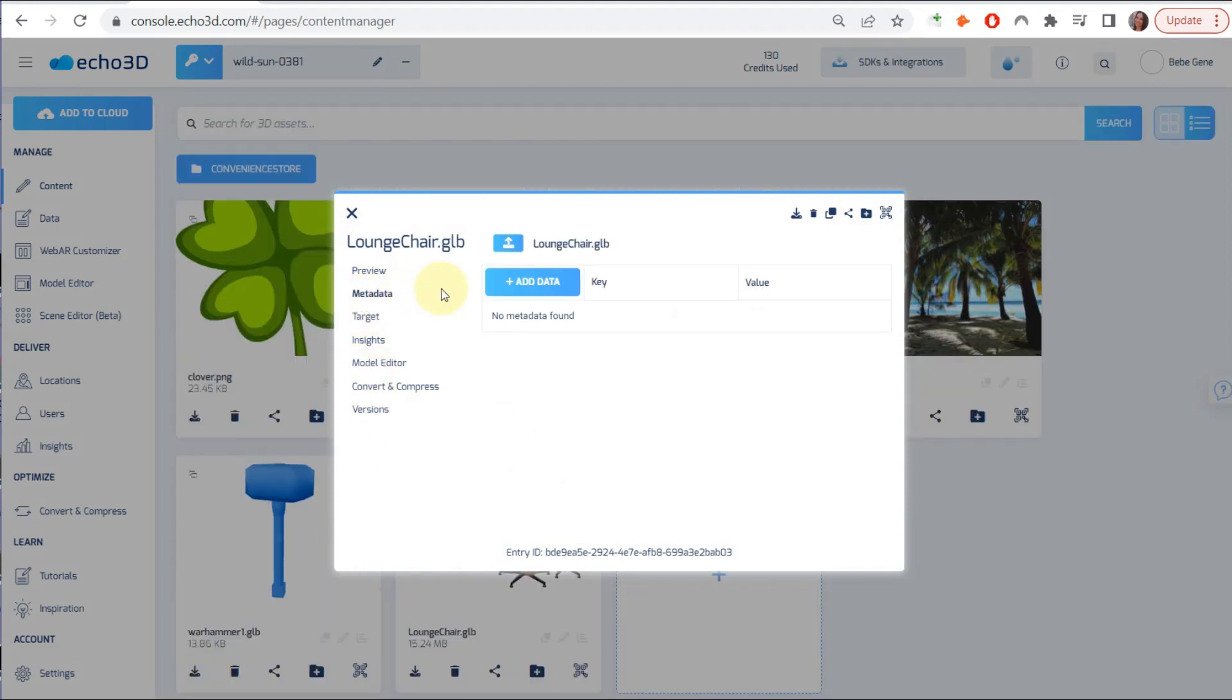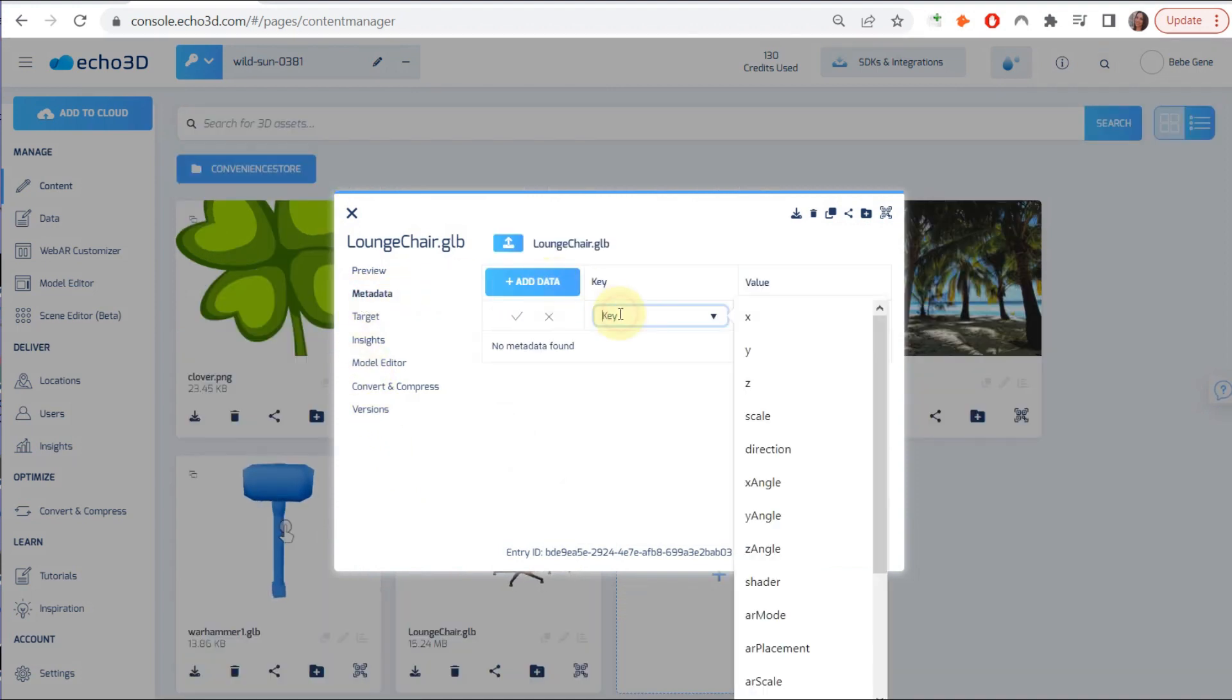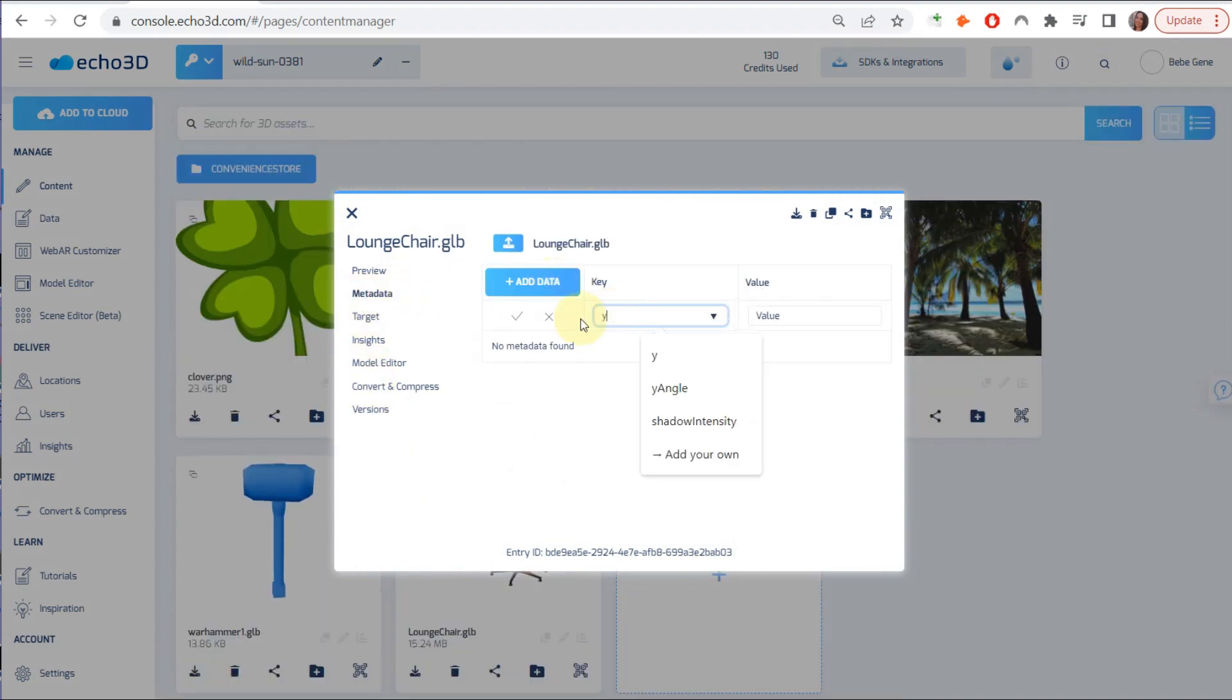Now we're going to tweak the metadata and in this case, we're going to add Y angle, which is going to give it a slight rotation. We'll do a value of 150 and check that we're good to go.